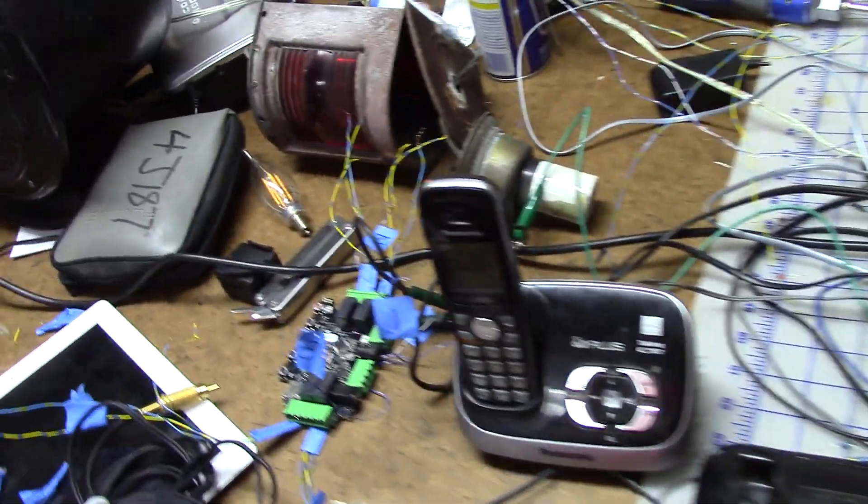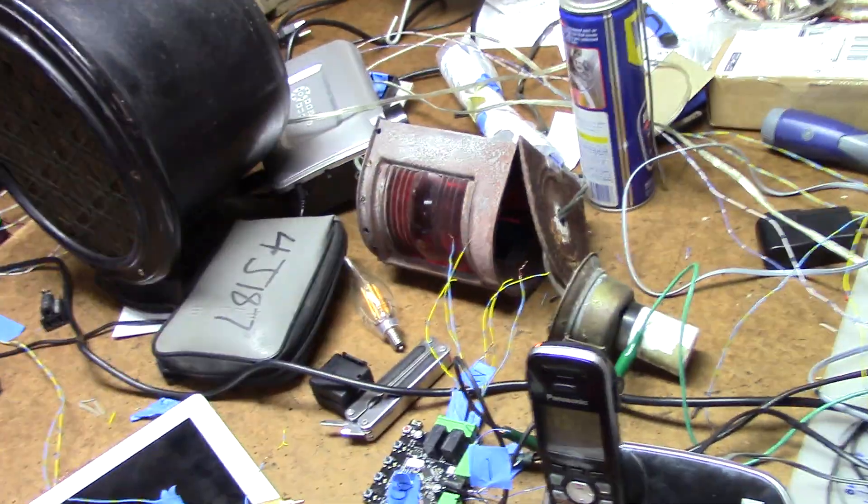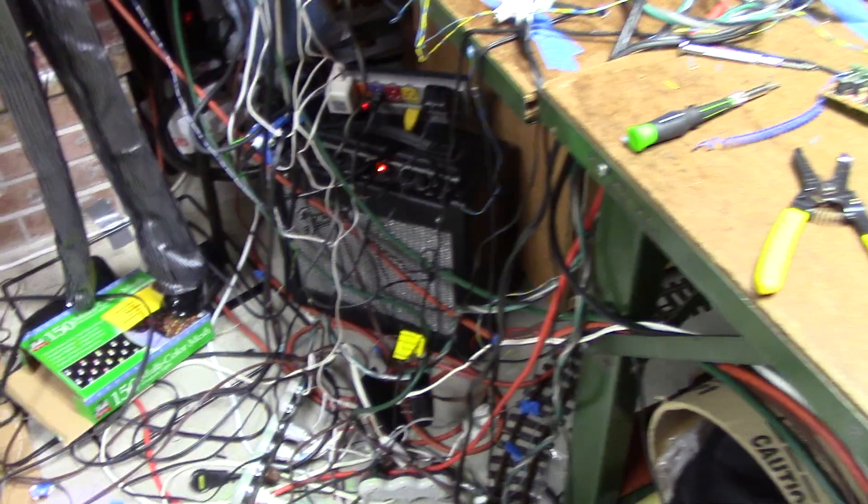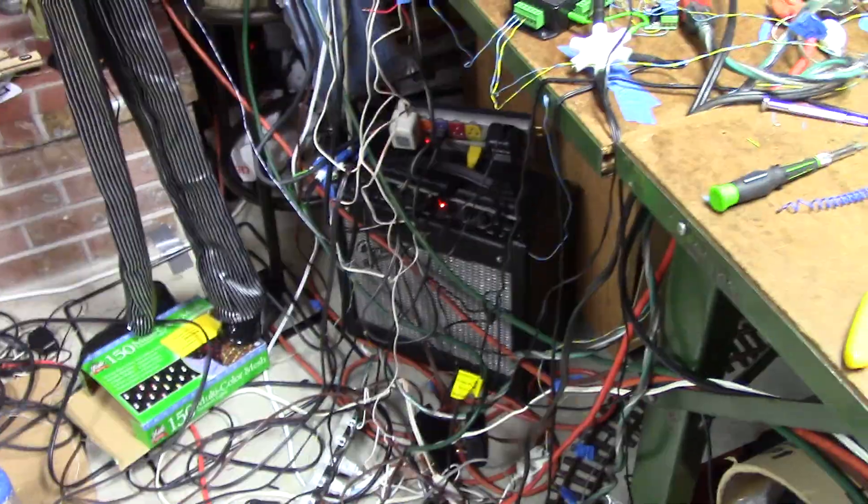So there's a speaker in the phone which is playing the ghost host audio. And then I have this Fender amplifier over there playing the organ.